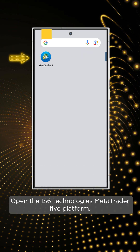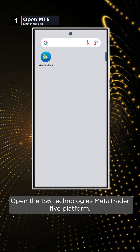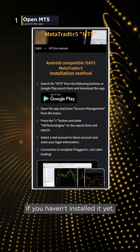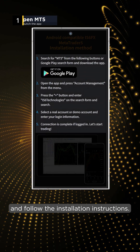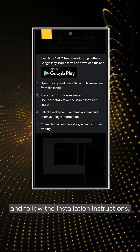To begin, open the IS-6 Technologies MetaTrader 5 platform. If you haven't installed it yet, download it from our website and follow the installation instructions.